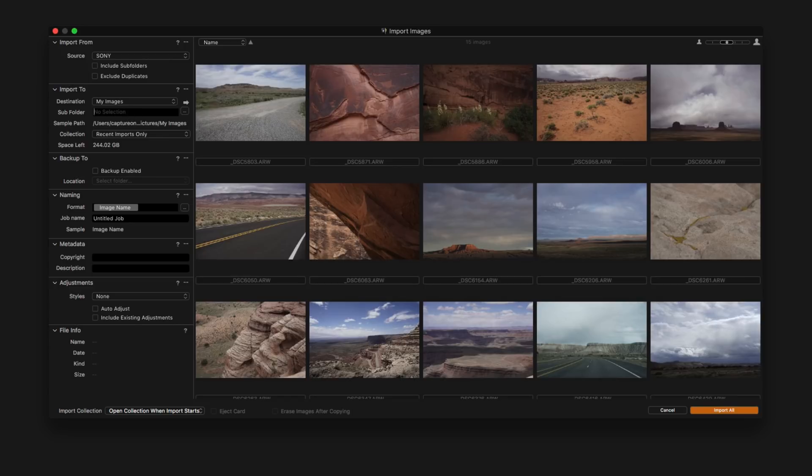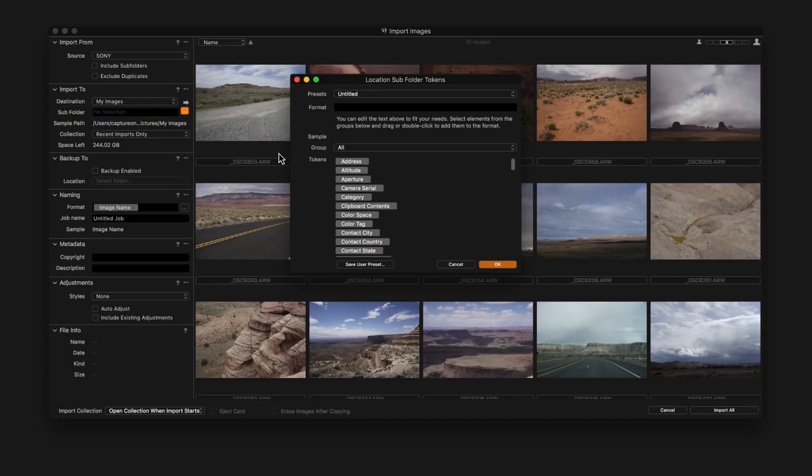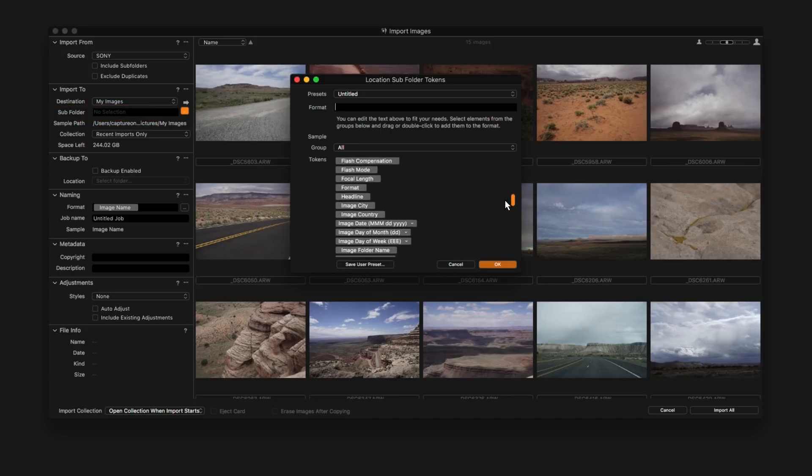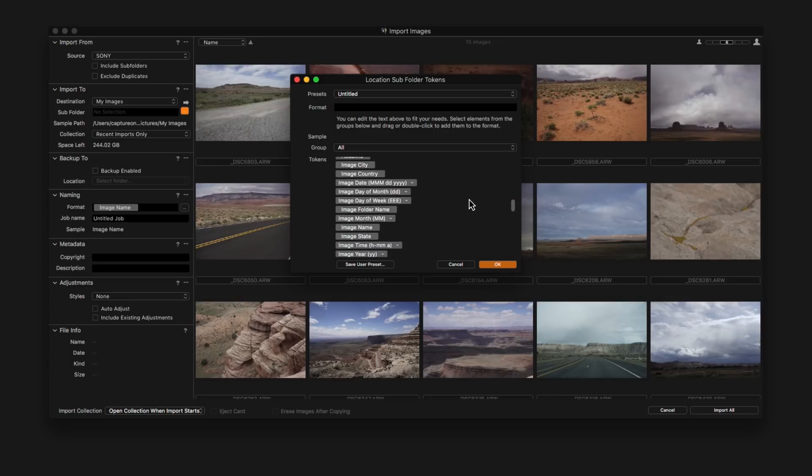A further subfolder can be created either by manually typing in this field or clicking here to choose a token. A token takes some aspect from the image and uses that to create a folder, for example, the date that the image was captured.